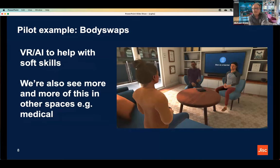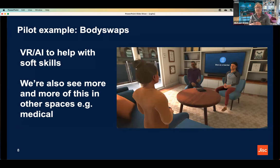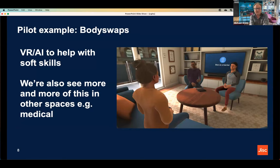Next is Body Swaps, at the intersection of VR and AI — a tool to help students prepare for interviews. Employability is a core concern in many institutions. You go into a VR space, take part in an interview, and the AI analyses things like hand movement, the speed you speak, eye movement, and eye contact. It's not analysing the quality of your answers, but how you present yourself, and gives you feedback. Then comes the interesting bit: the body swap, where you swap places in the VR and can watch yourself as the interviewer saw you. Lots of colleges in particular are adopting it.